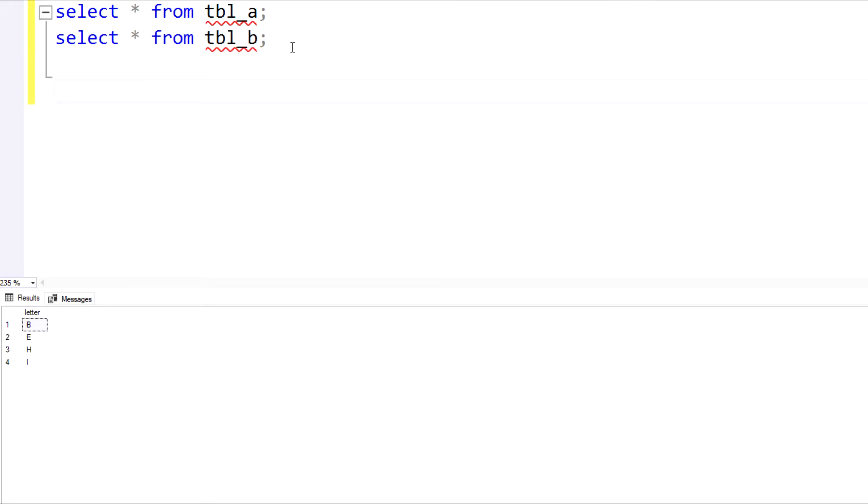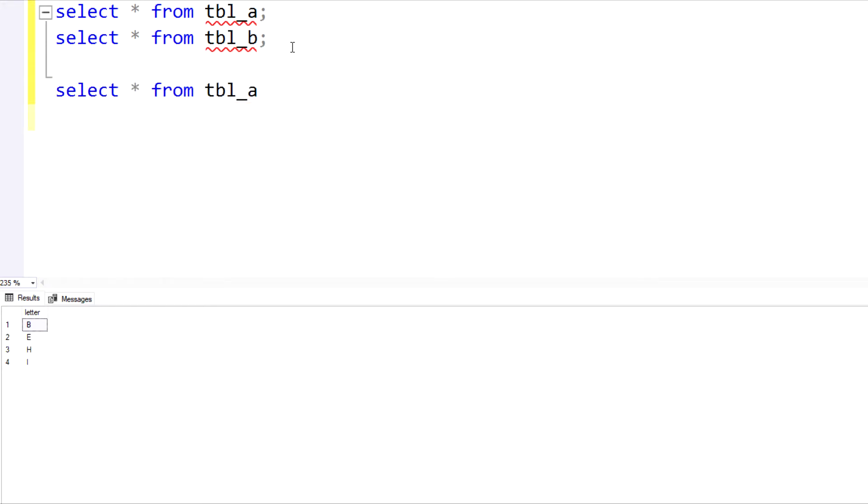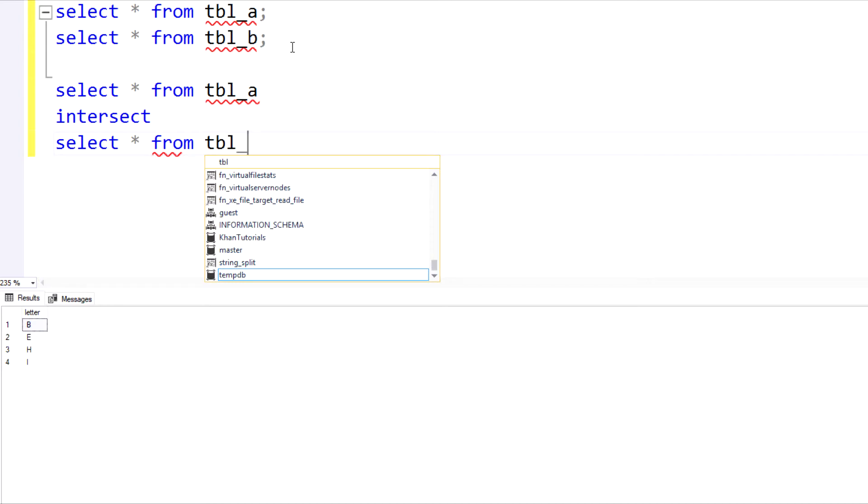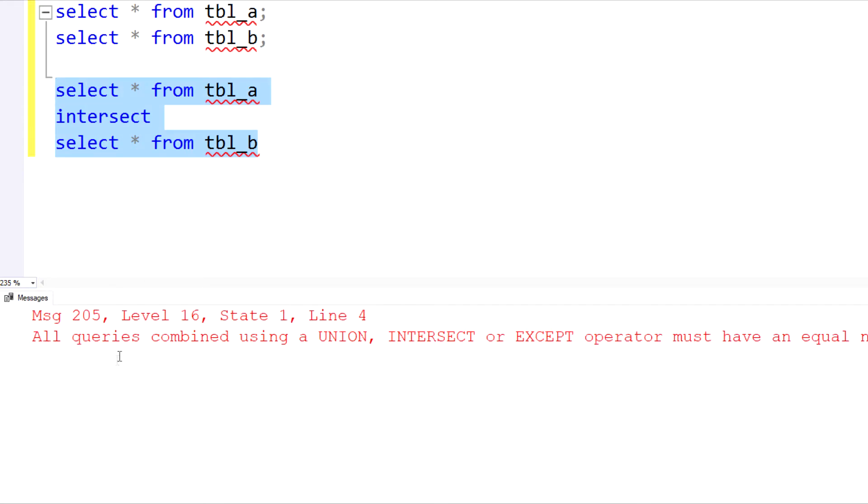In our example, what we're going to be doing is performing a select on table A, intersecting that with table B, and the output that we would get as a result would be just the data points that happen to coincide or intersect. So we're going to go ahead and form our query here. We're going to do a select star from table A, intersect, select star from table B. And I want you to see that this is going to result in an error, and it's very important to understand why.